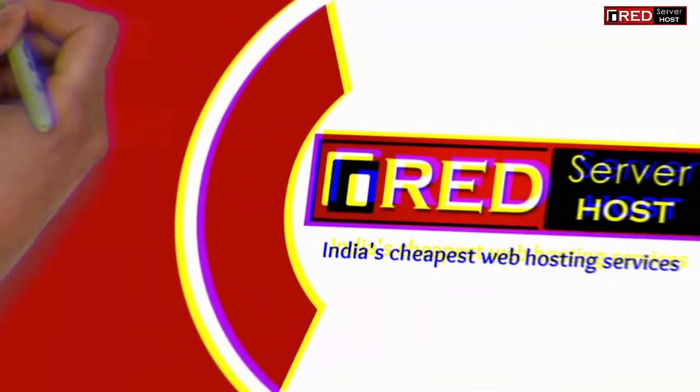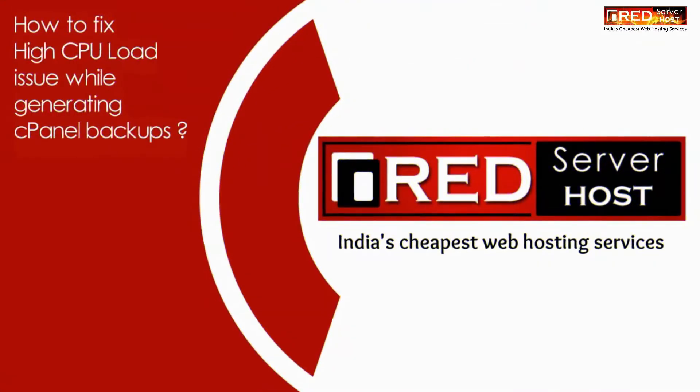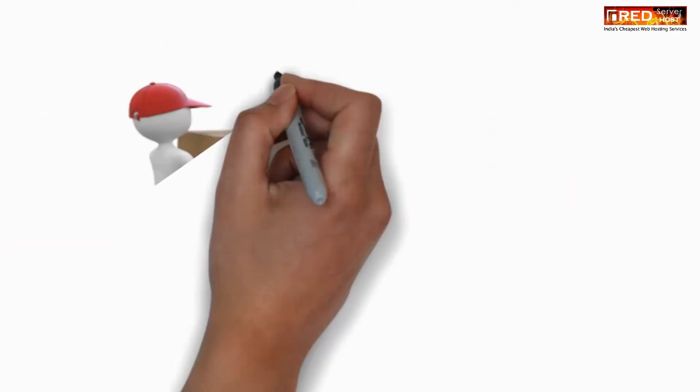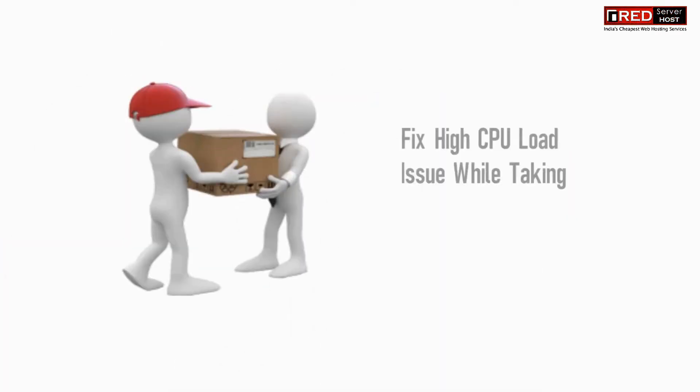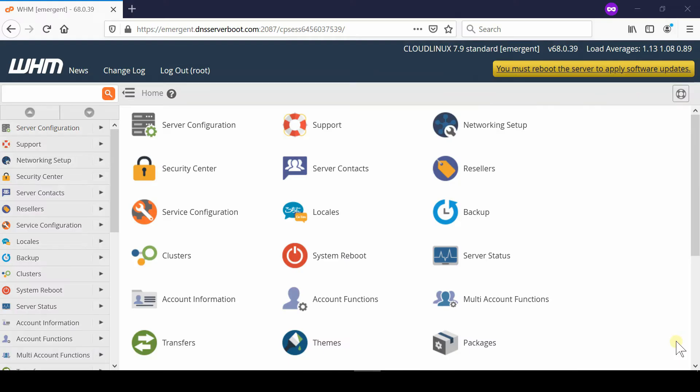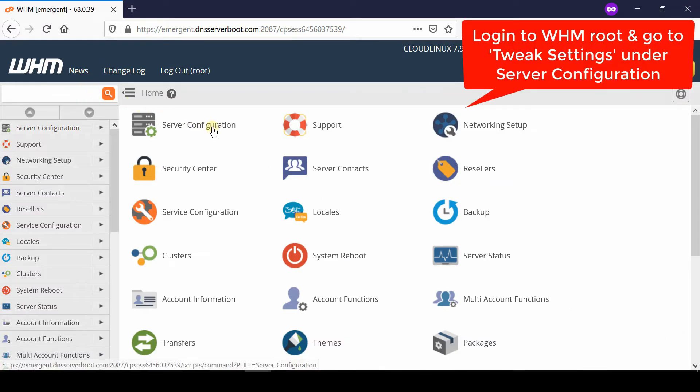Here in this video we will show you how to fix high CPU load issue while generating cPanel backups. You might have experienced high CPU load whenever anyone using cPanel generates its backup.